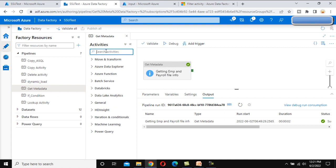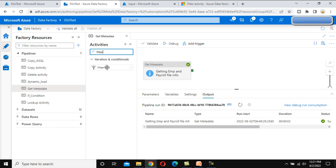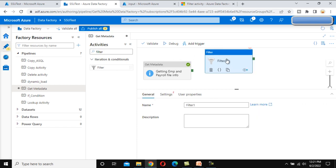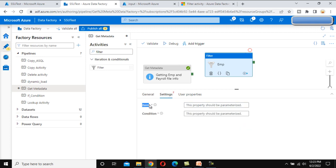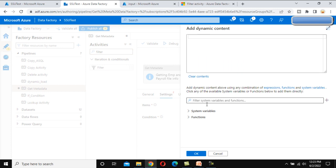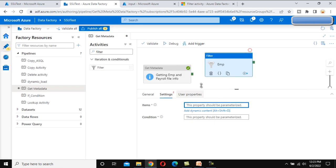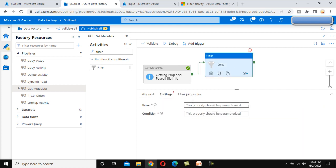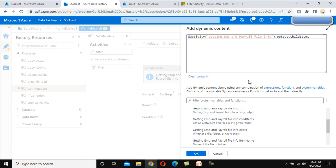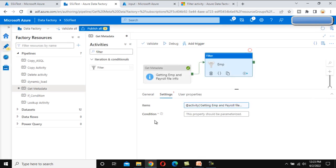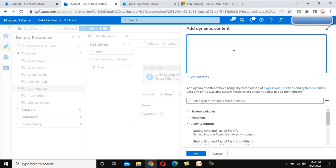Let me go to the browser and search for the filter activity. Now let me drag and drop a filter activity here. The first property — the name — let me call this 'employee'. Under the settings we have to specify the item and condition, which are the two important properties. Under the item we specify where we get the data from. Let me connect this with the get metadata activity. Now under items, the output is the child items — this will be the input array containing four files.